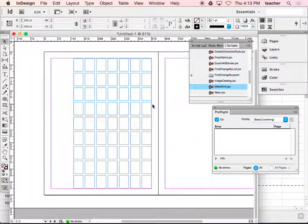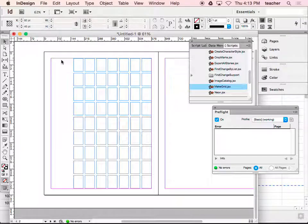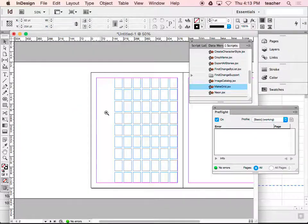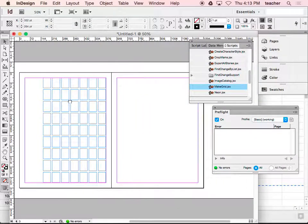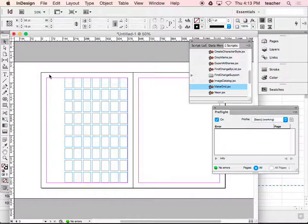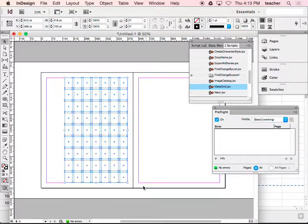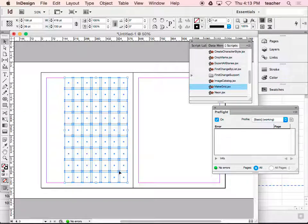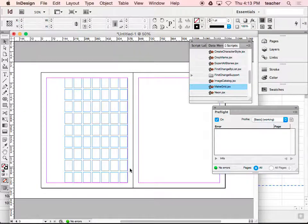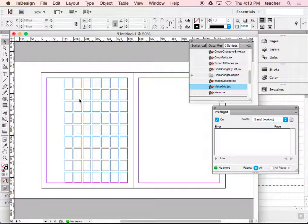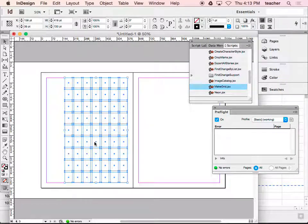Any questions on the make grid thing? If you're happy with that layout, all you got to do is copy it - command A, holding the alt key.